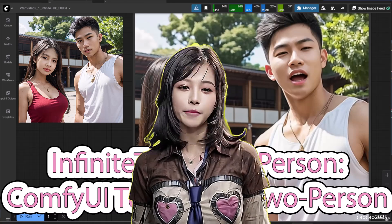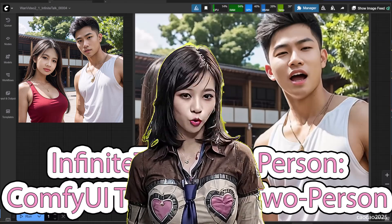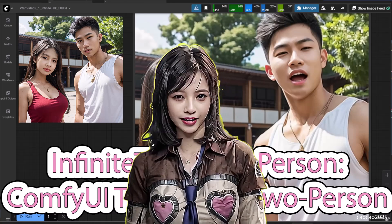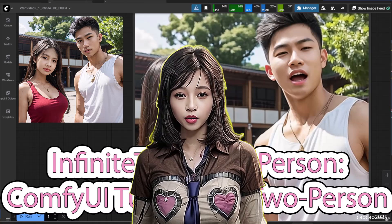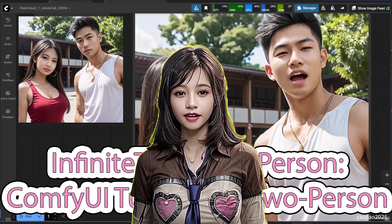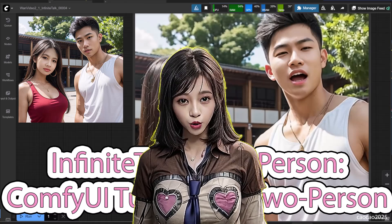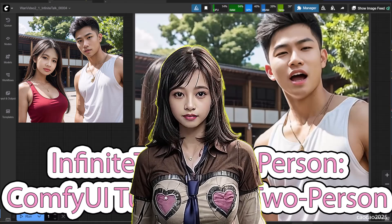Hello guys, welcome back to Chow Chow 2025. You've learned how to make a single character talk.